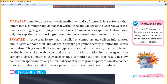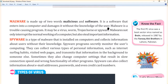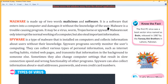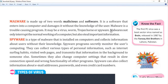Malware is a type of software. The word malware is made up of two words: malicious and software. It is software that enters into a computer and damages it without the knowledge of the user. For example, if you are using a computer, this software installs itself without your knowledge. Malware is a trouble-causing program — it may be a virus, worm, trojan horse, or spyware.